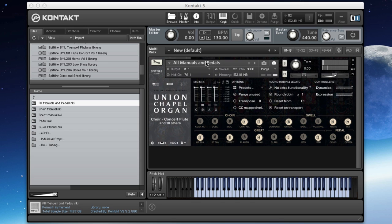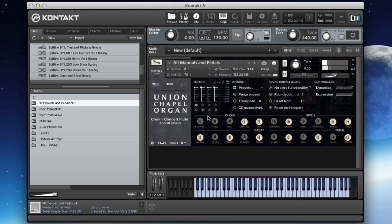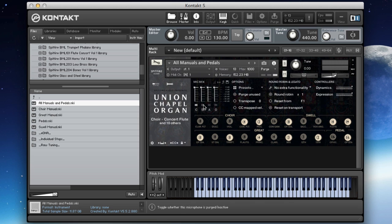I'm just going to show you very quickly how the organ sounds using the different mics. Let's start off by the closest perspective. You can hear we've got the pedal board in there, and you've got a very tight perspective against the actual case of the organ.